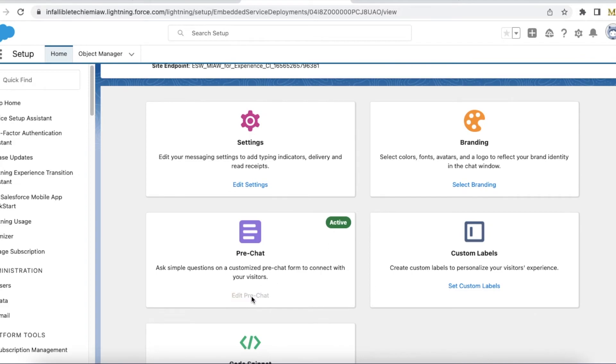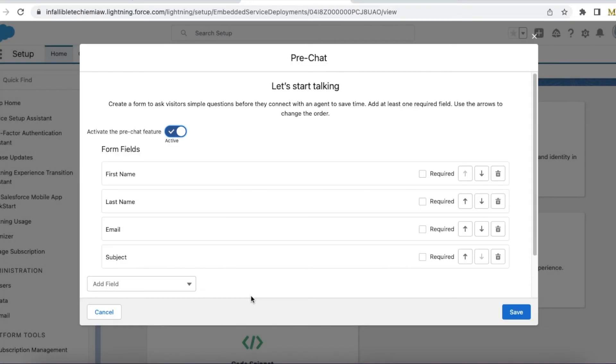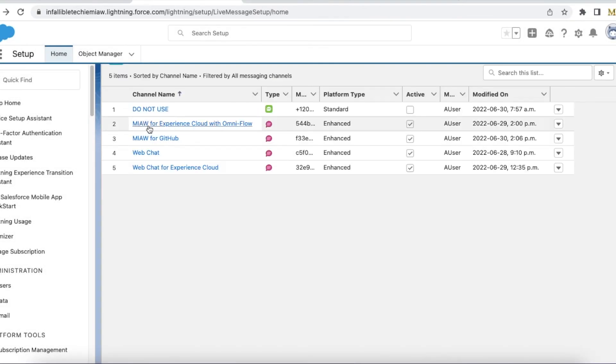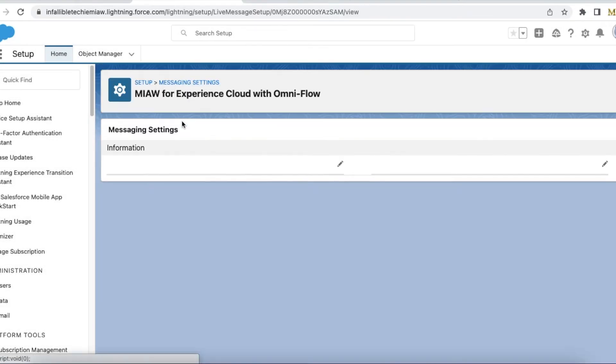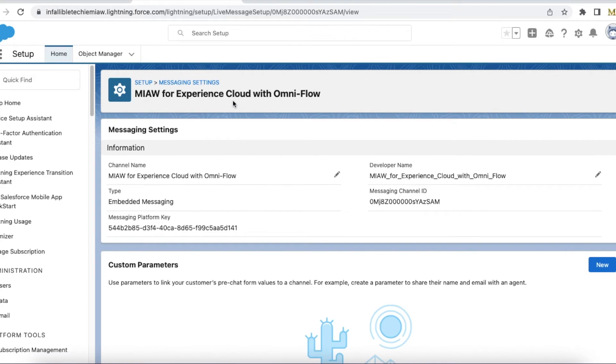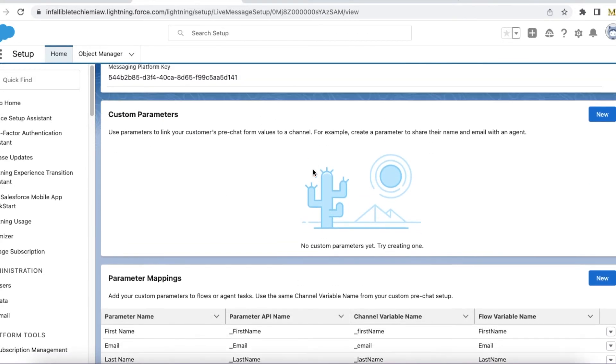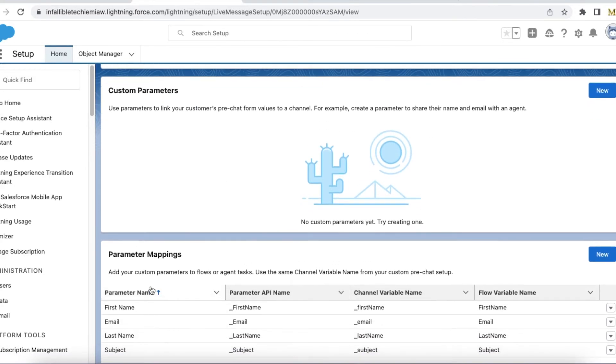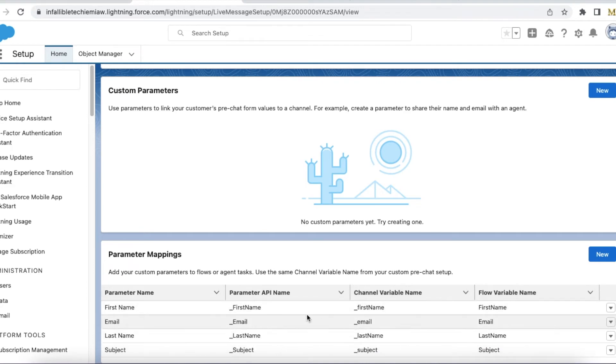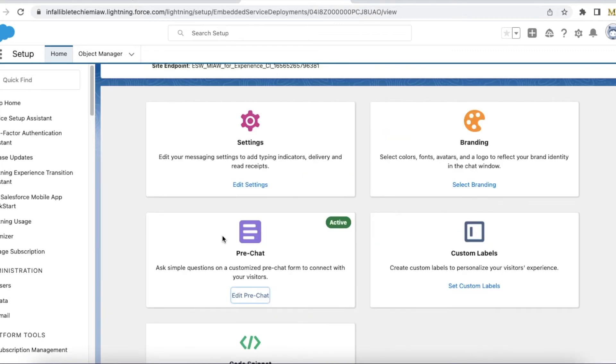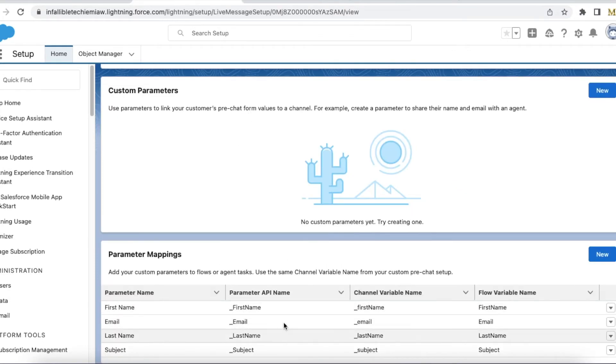So here I have added the pre-chat first name, last name, email and subject. Now instead of editing it select the messaging channel and here you have to map. So these are all the flow variable name and these are all the pre-chat variable names. So here whatever is added will be these and these are all the flow variable names.